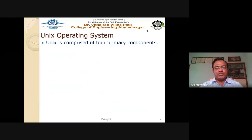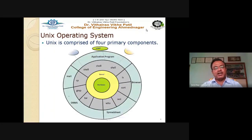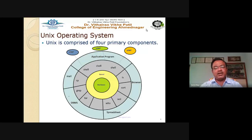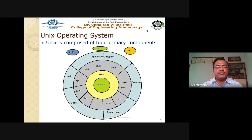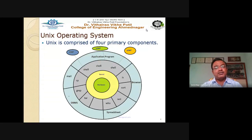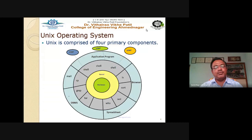UNIX is comprised of four primary components: hardware, kernel, shell, and application program. The shell is where you execute commands like ls, sort, cd, who, grep, and cp. The shell interacts with the user, while application programs include your browser, spreadsheet, database, and mail. The user interacts with application programs and with the shell, but cannot directly interact with the kernel or hardware. The kernel is the part of the UNIX system that interacts with the hardware.